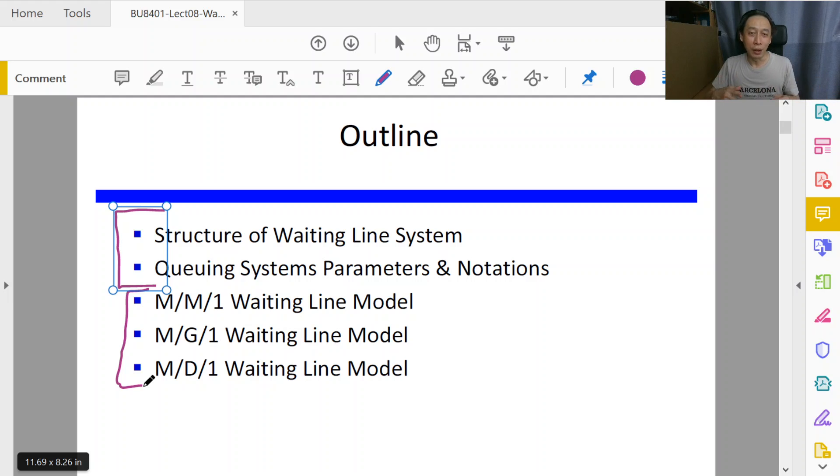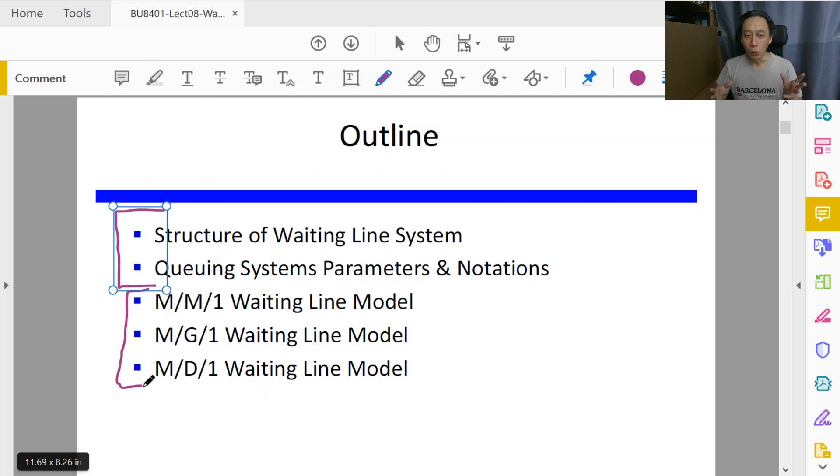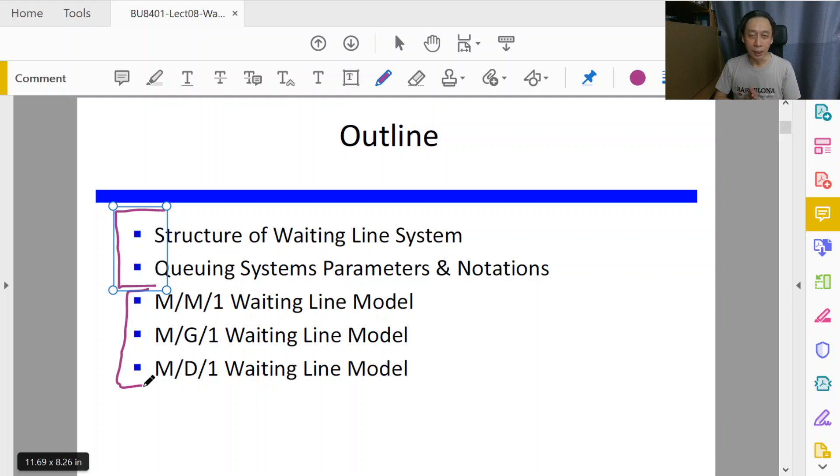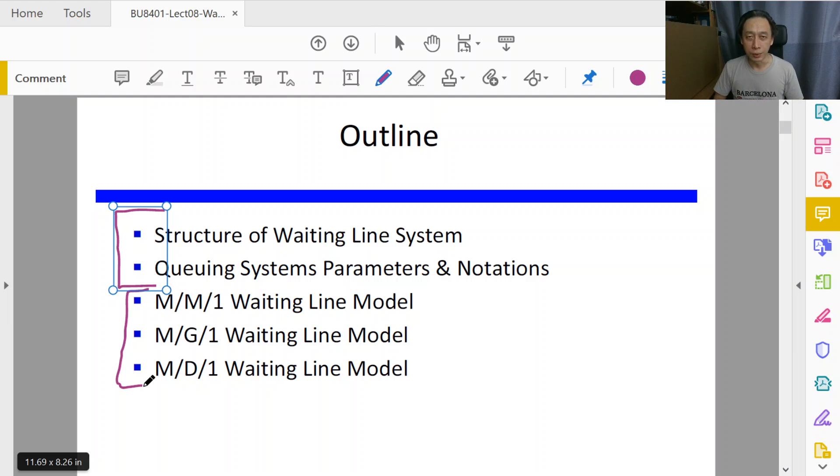So that next time when people tell you we have an M/M/1 queue model of our business, then you kind of understand what they are trying to tell you. So one server systems for today, simple easy examples to start us off with three categories of queue systems.